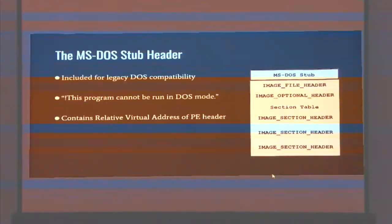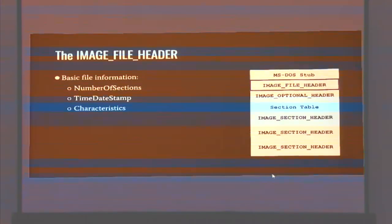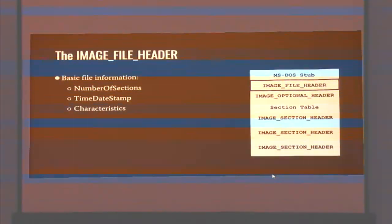One interesting field within the MS-DOS stub header is called e_lfanew. It's the relative virtual address, or RVA, of where the rest of the PE header begins. Basically all the other headers underneath that are colloquially known as the PE header itself. There's the image file header, image optional header, section headers, and we'll go over those.